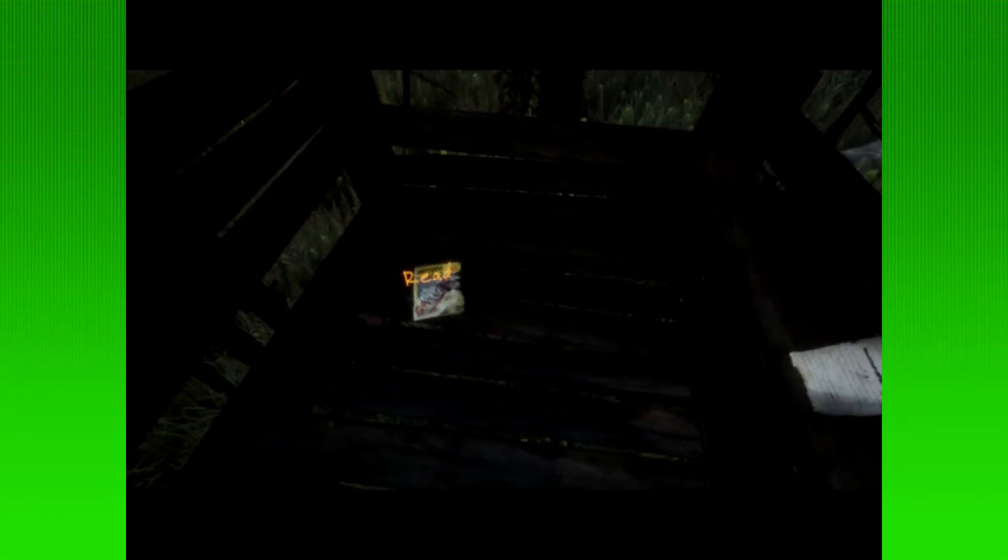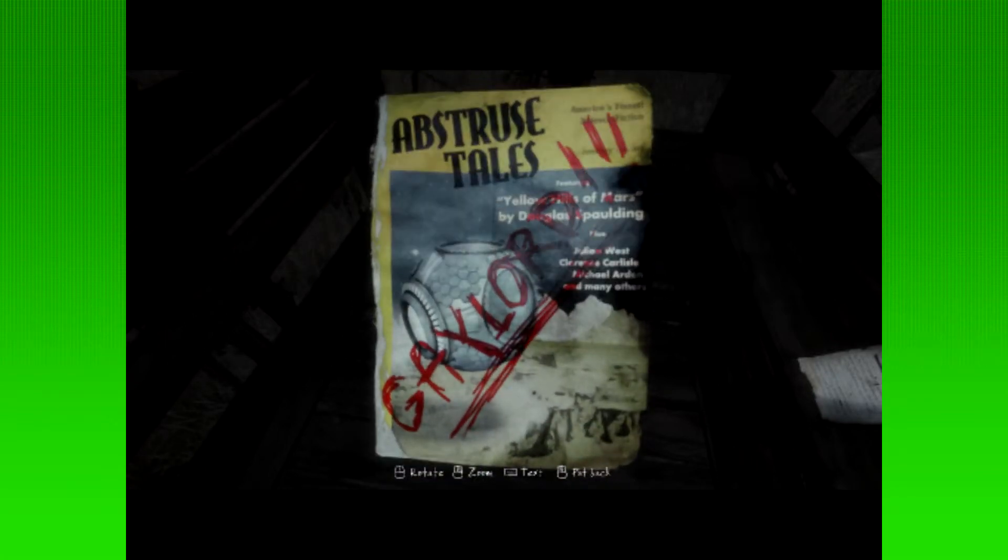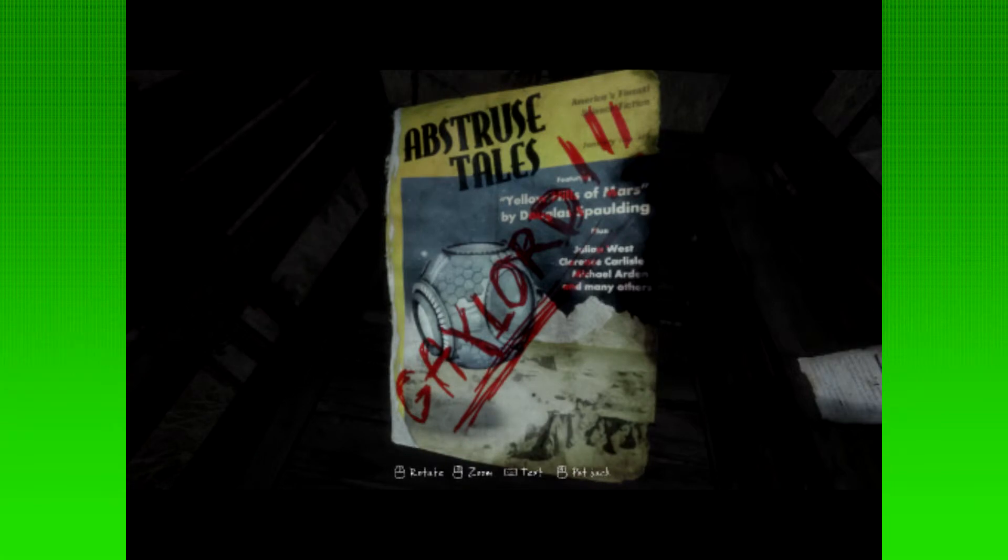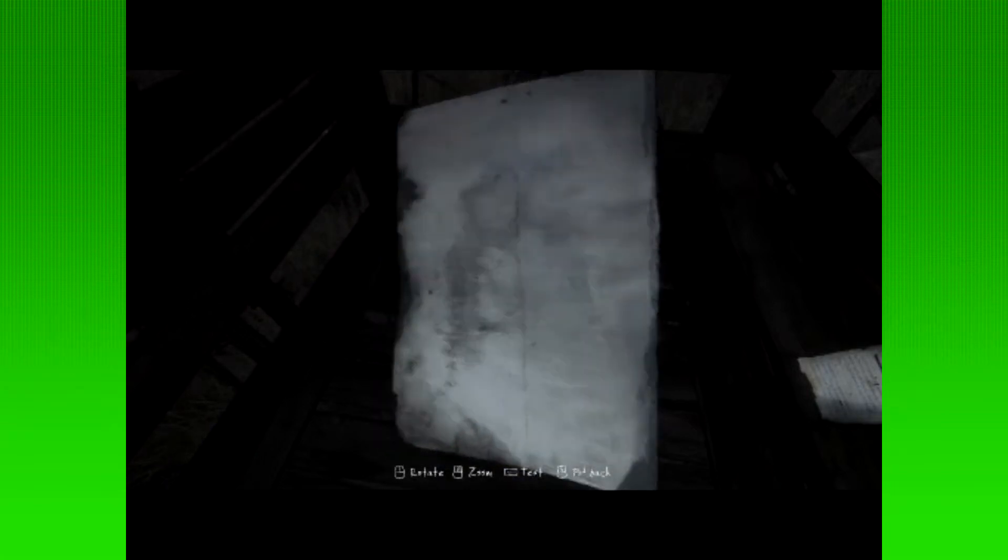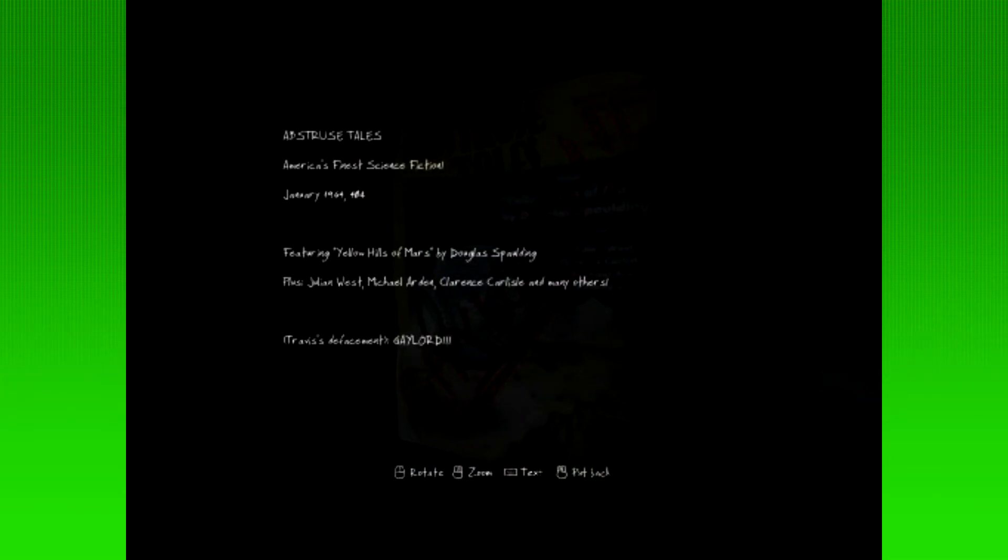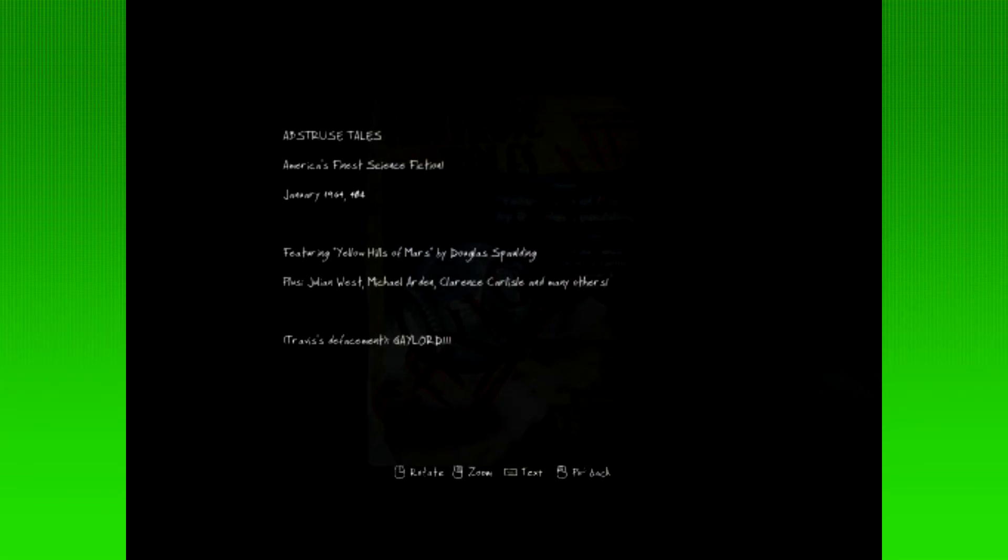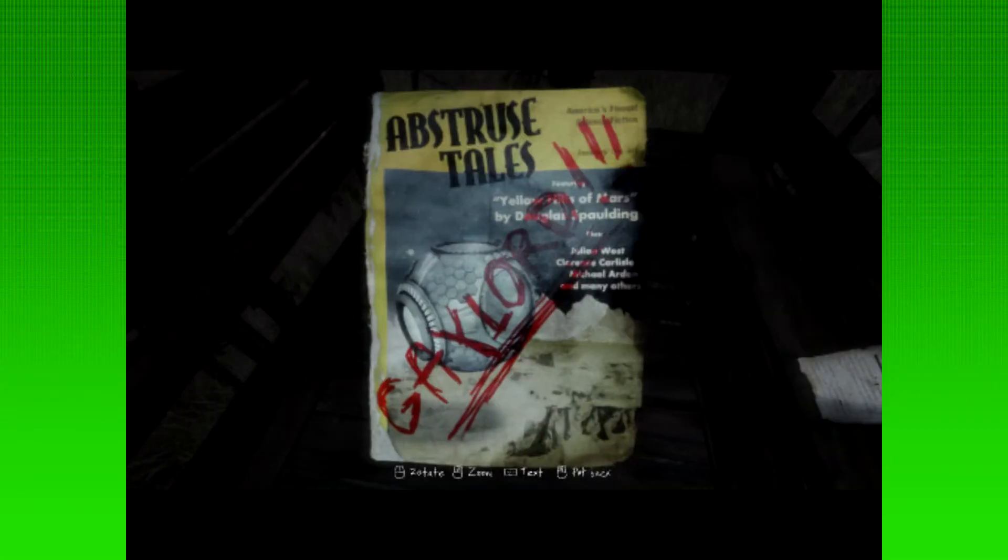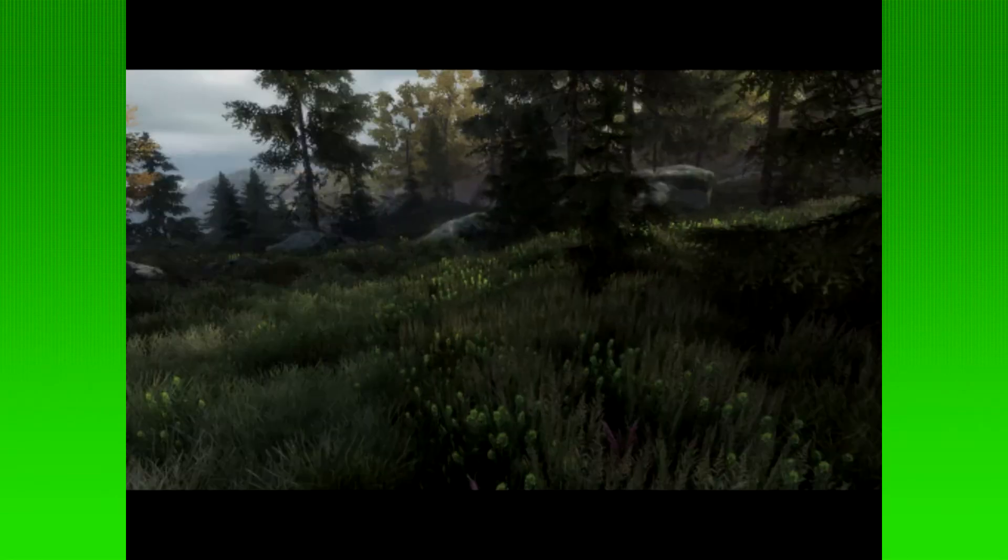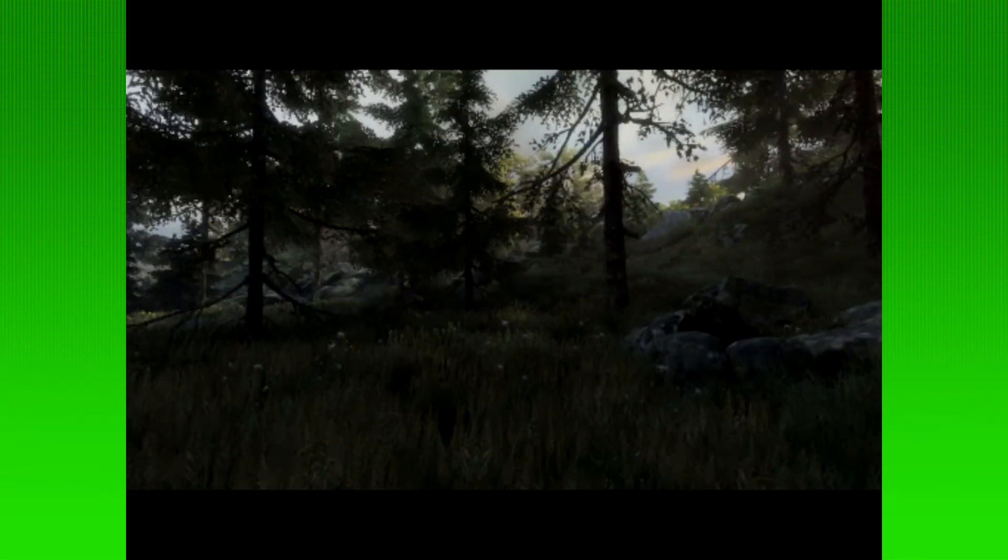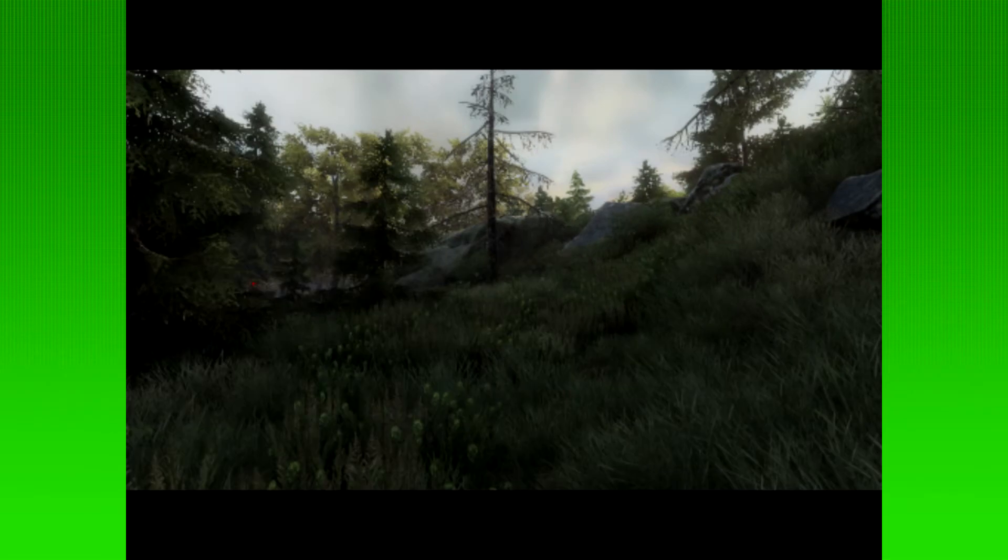And... Where am I now? I'm guessing that was the beast one. What is this? Abstruse Tales. Gaylord! Oh, golly. Oh, dear. Yellow Hills of Mars by Douglas Spalding. Nothing in particular on the back. Travis's defacement. Oh, dear. So, Ethan and Travis are brothers that don't like each other. How very tragic. Alright, so I guess this is my box now. Cool. Still kind of confused as to what that space thing was, but we'll just pretend that never happened for now. Either that, or we're just getting glimpses into Ethan's imagination slash visions of the obscure. So, that's cool. Not entirely sure what it means, but it was pretty neat. Very, very unusual.